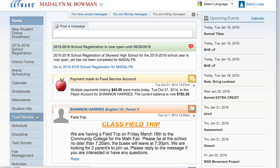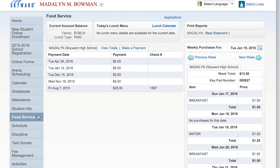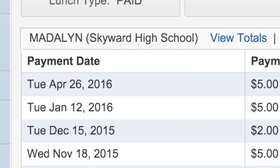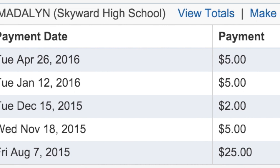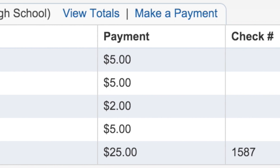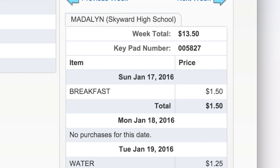To access all food service information, click the tab on the left side of your home screen. Here you can see your current account balance and payment history, as well as your child's weekly lunch purchases.